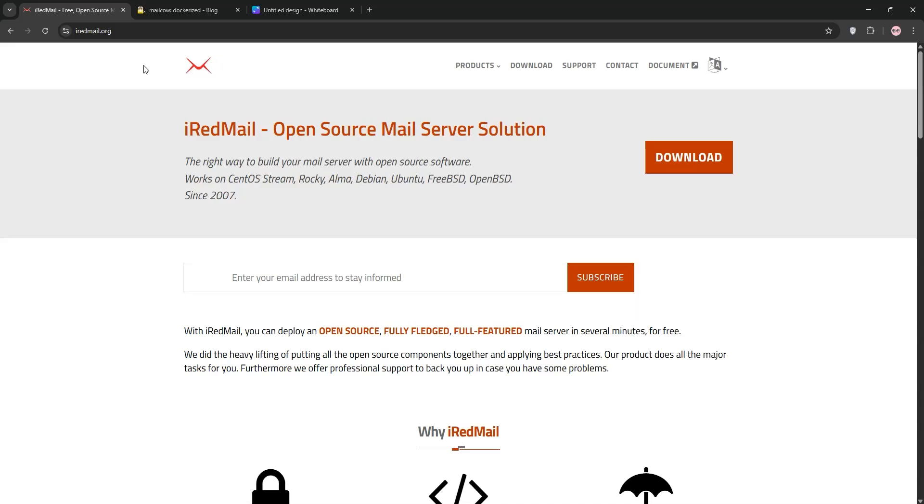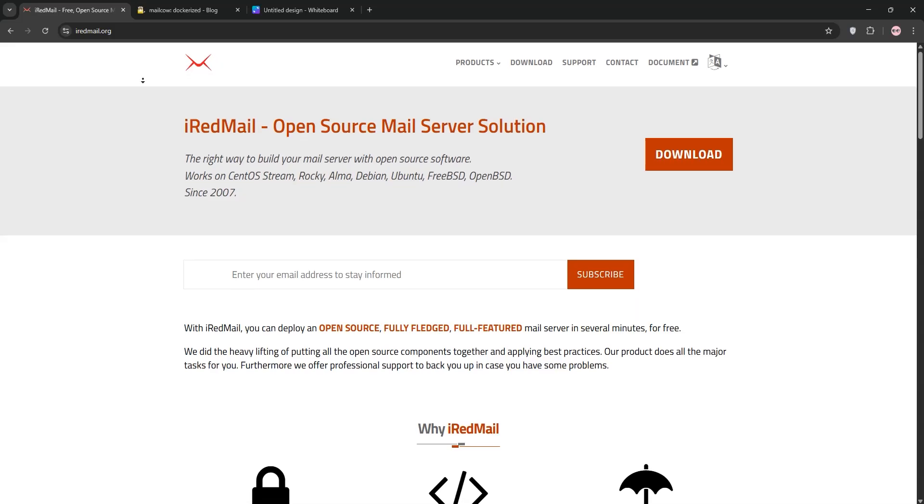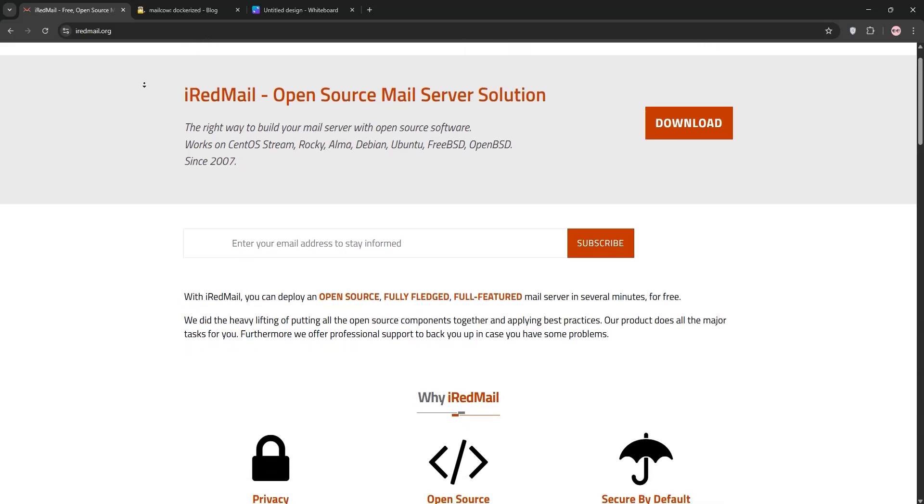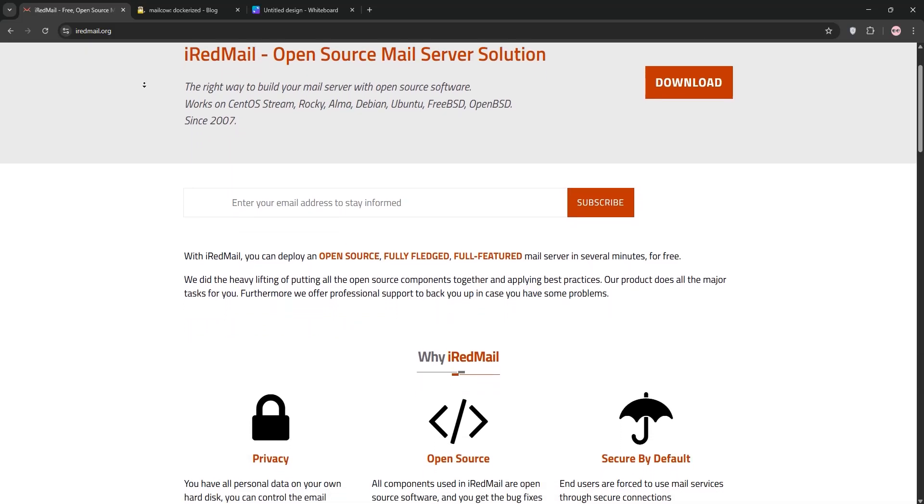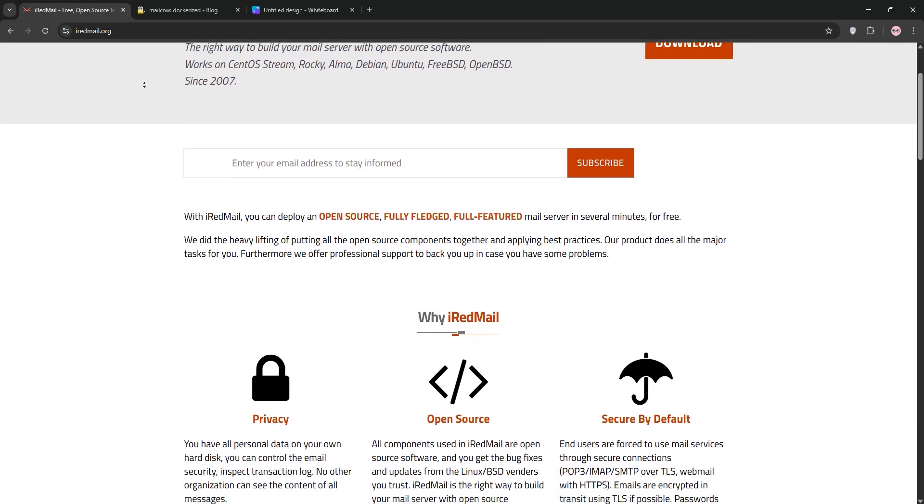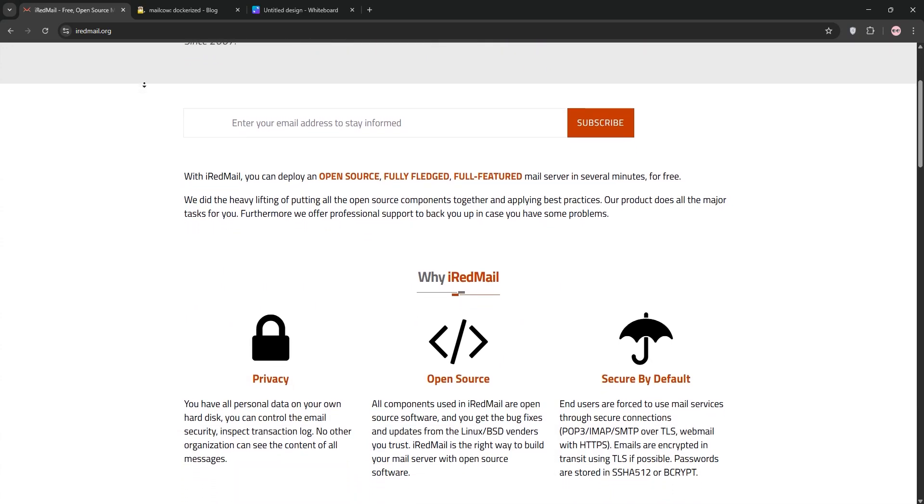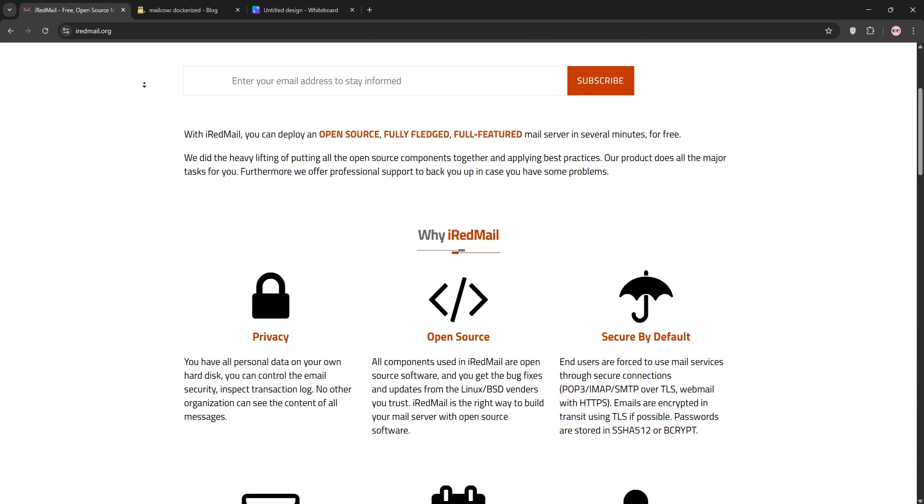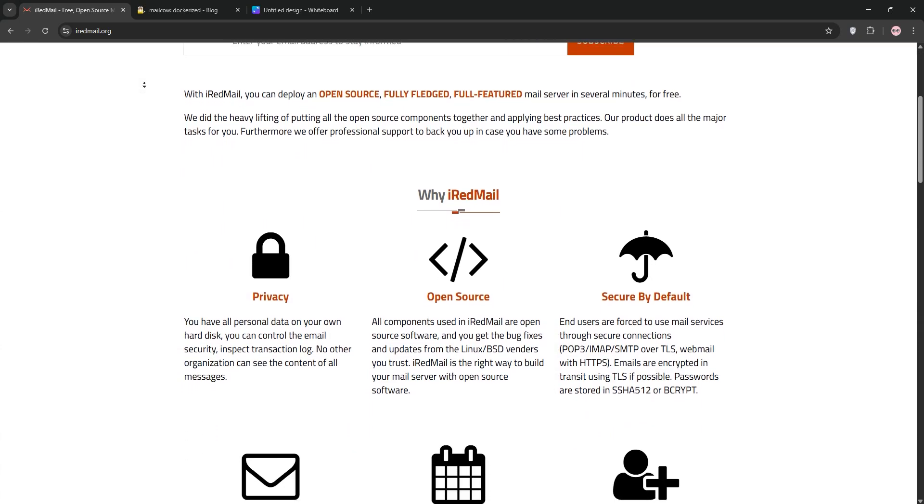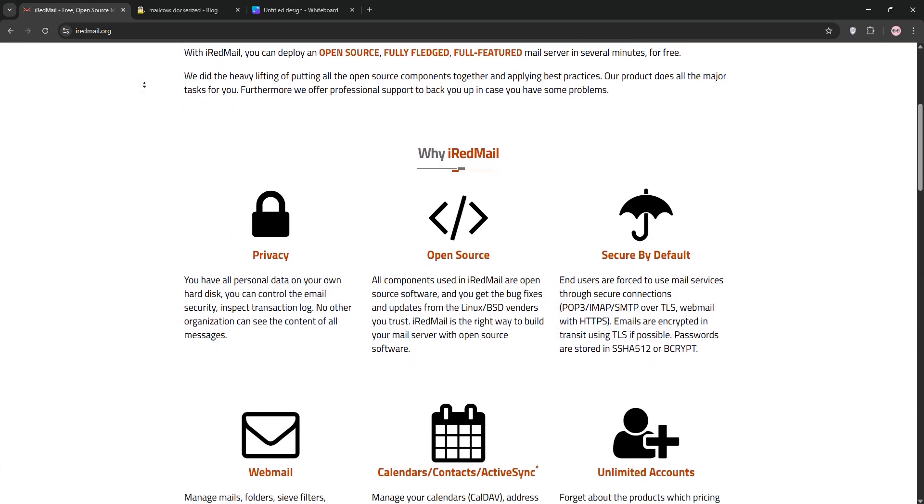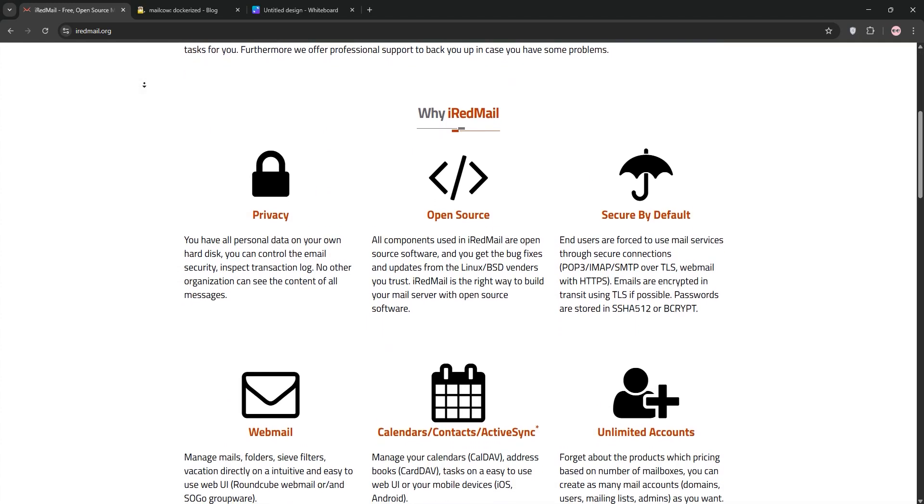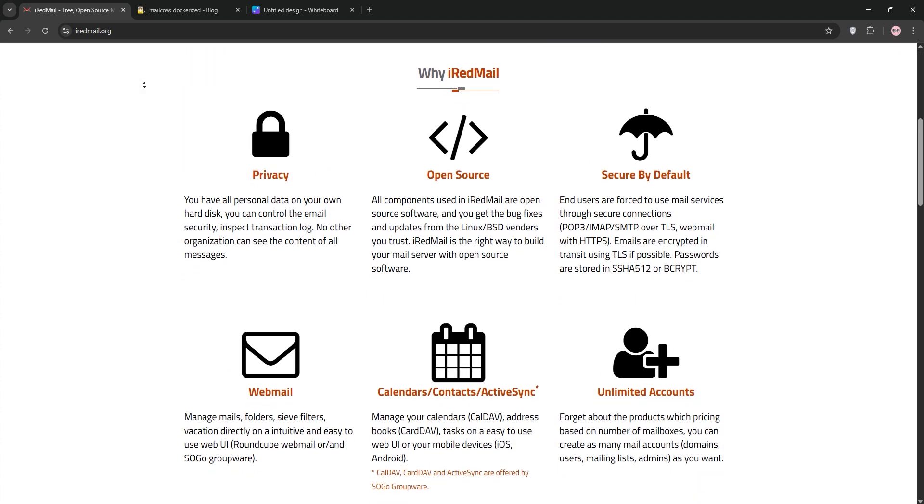Hi everyone! I'm diving into iRedMail vs MailCow, two powerful open source email server solutions. In this quick video, I'll explain what each one offers, compare their strengths, and help you decide which is best for your needs. Let's get started.